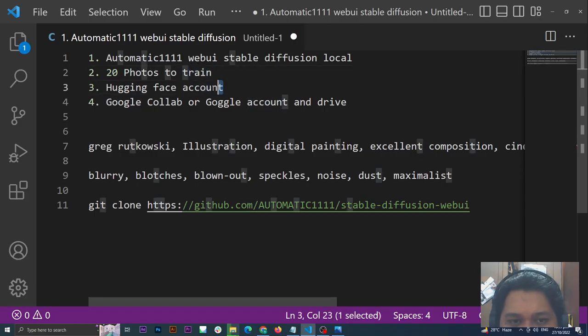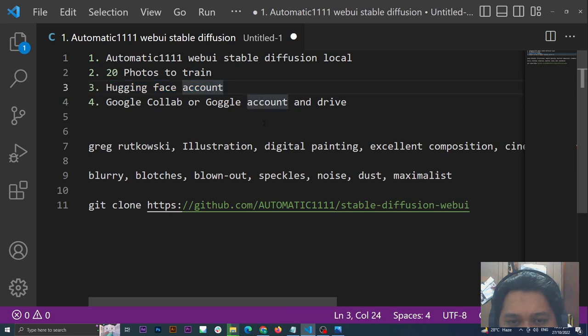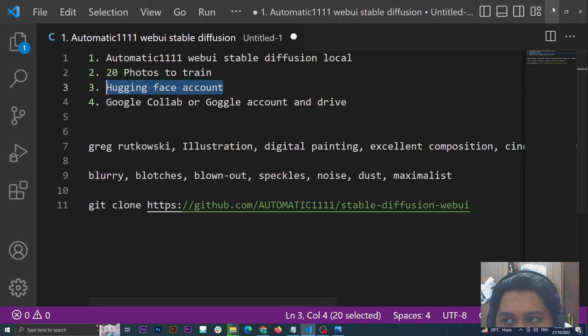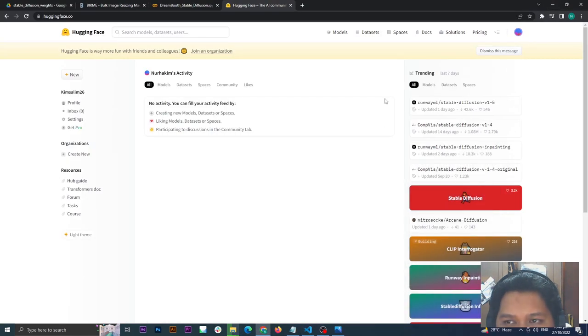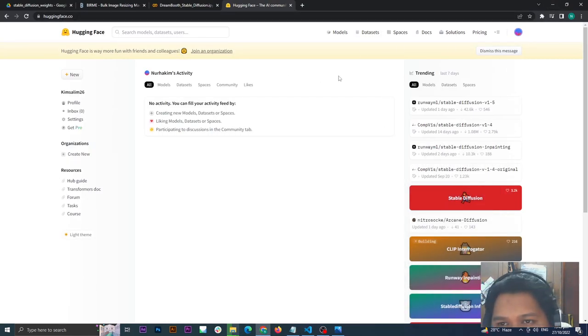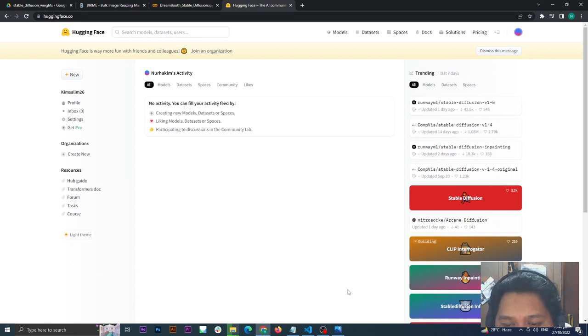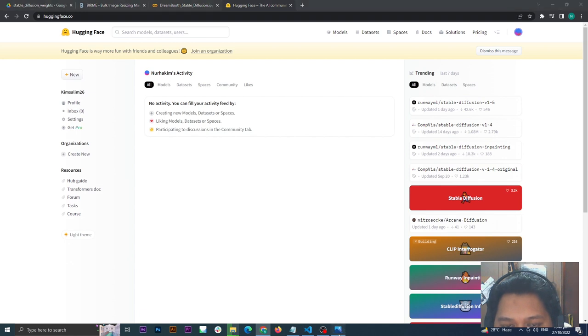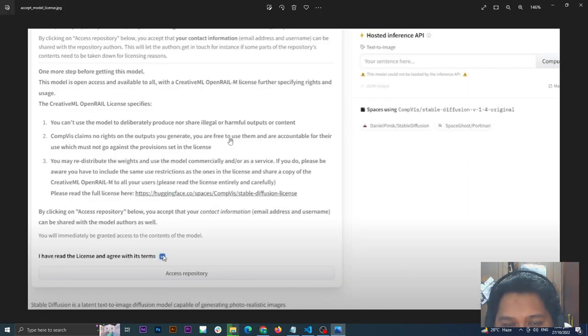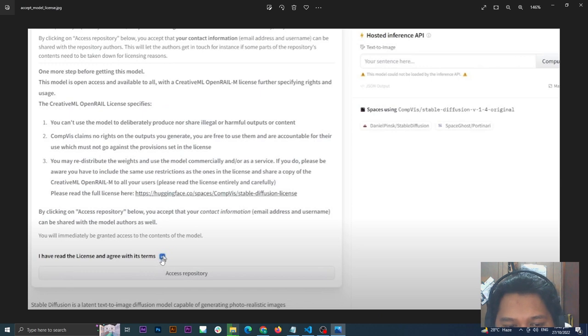You need a Hugging Face account. Go to huggingface.co and create an account. Link will be in the description below. Then click the next link. This will pop up, so just check the checkbox and accept repository.